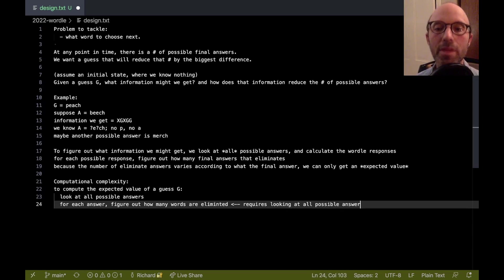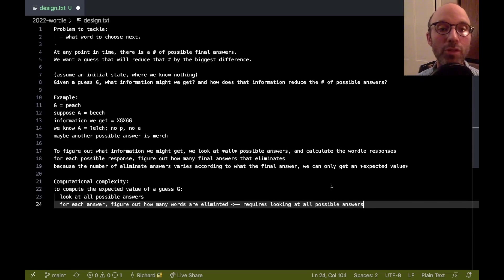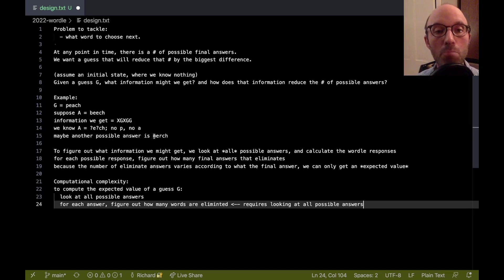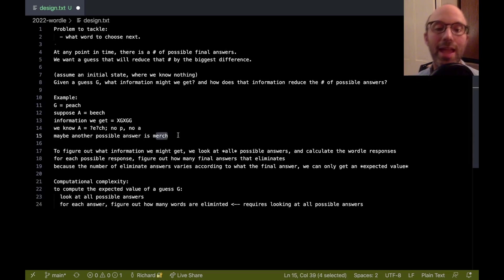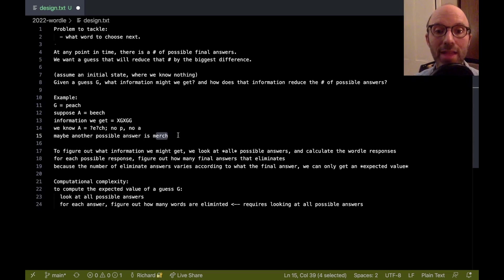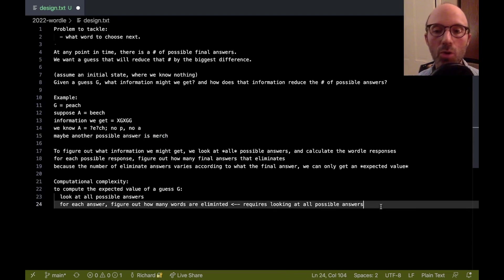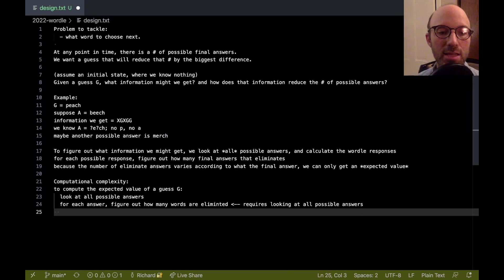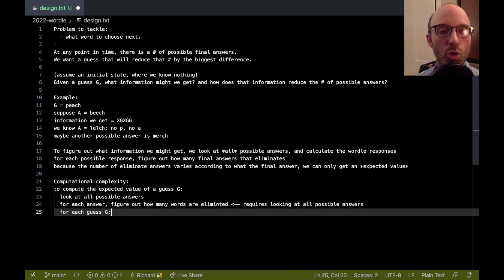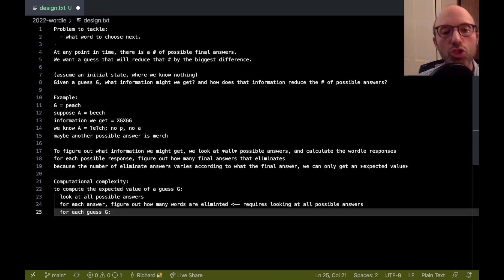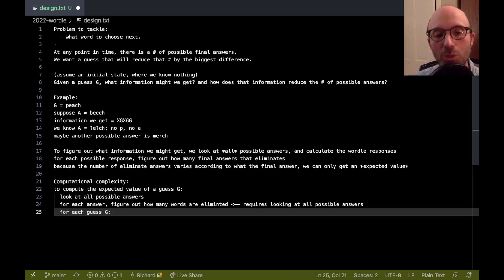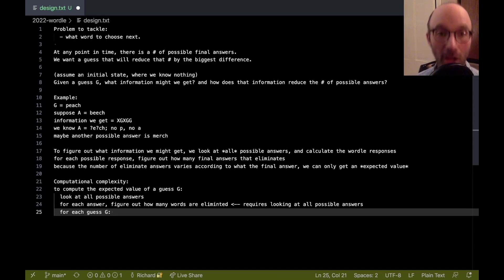Well, to do this requires looking at all possible answers again. Right, because we now have to analyze all the possible answers, so we have to look for things like merch and other possible answers to see, are they eliminated? So, for each guess G, we have to look at, we have to go through all possible answers, and then for each one we have to go through all possible answers again. So, that's going to be A squared.